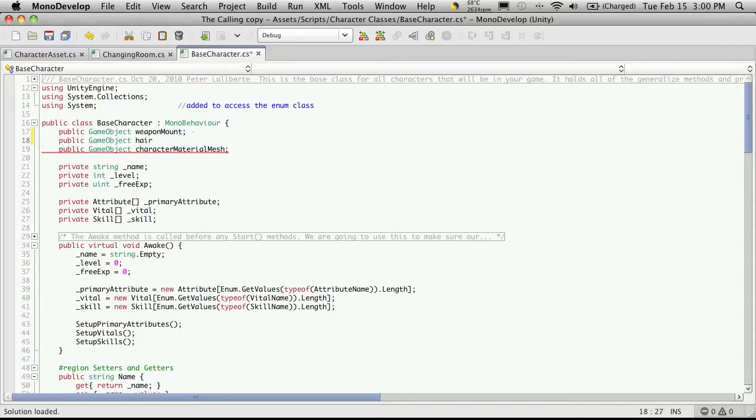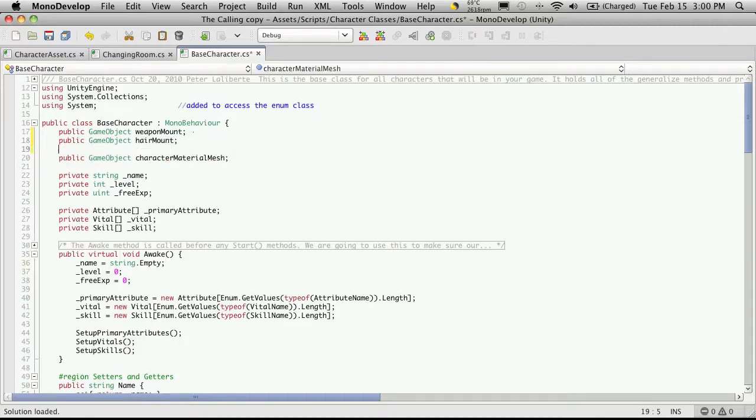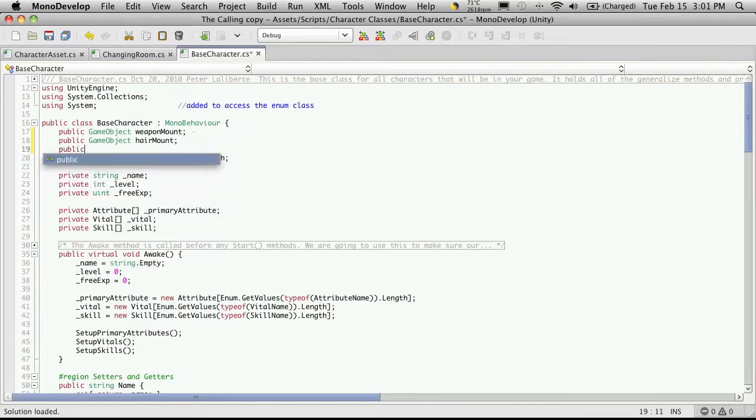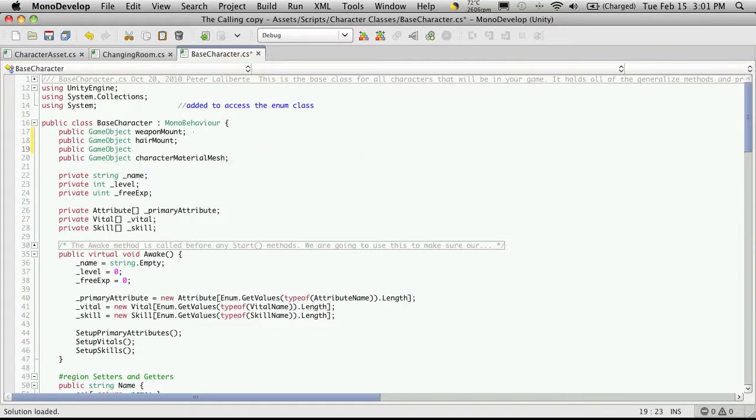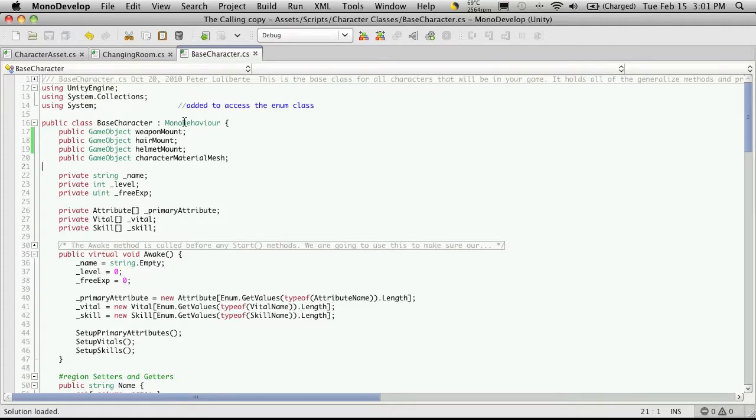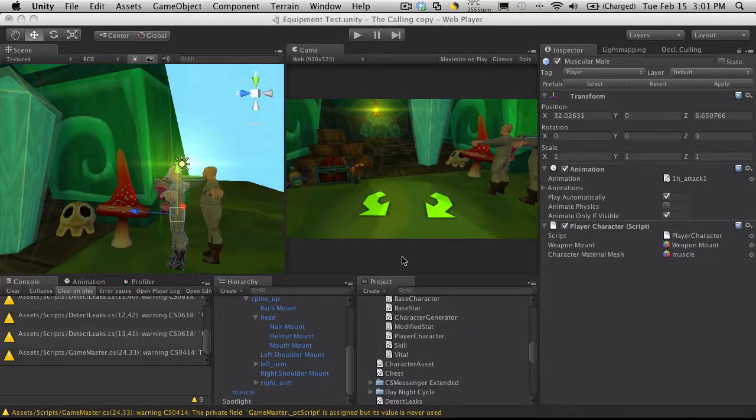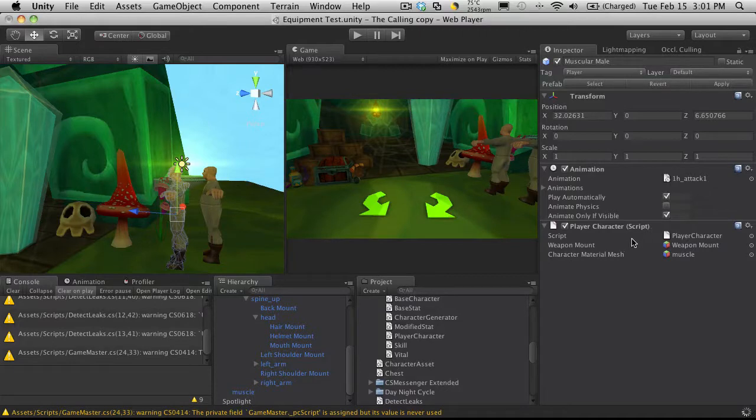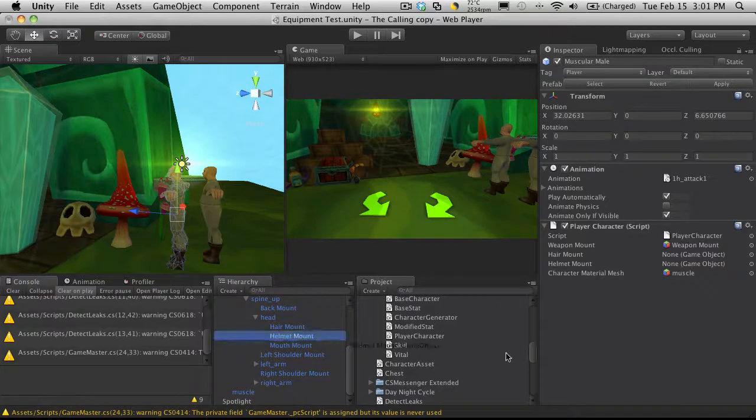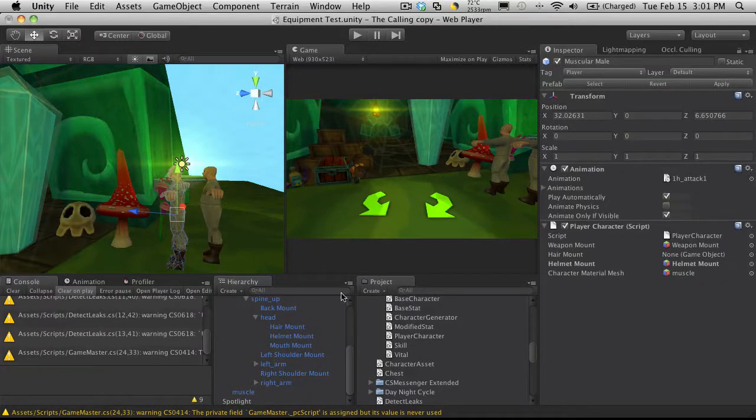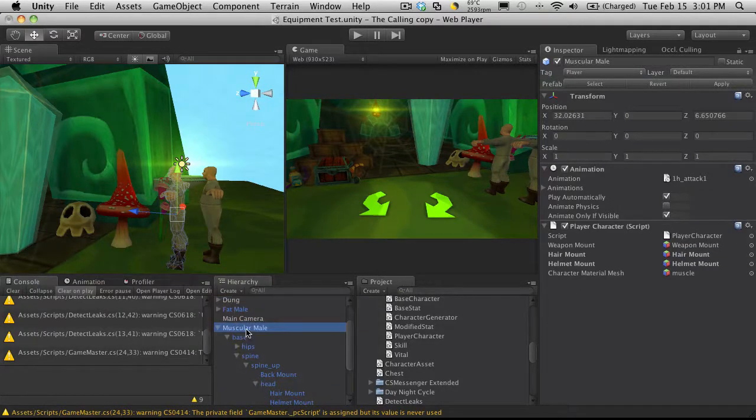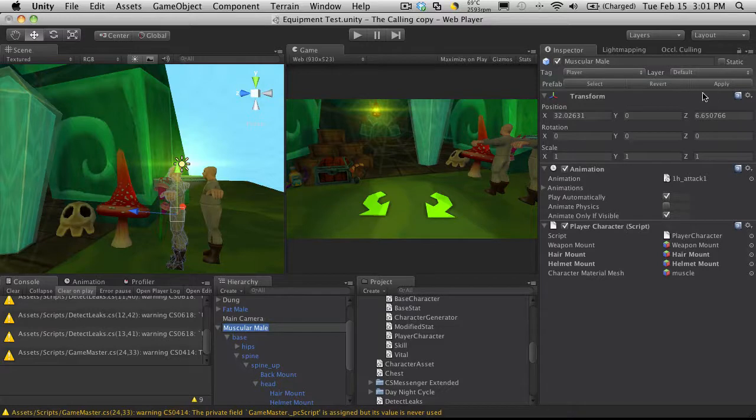And I'm just going to call it hair mount. And while I'm here I'm actually going to make another one for my helmets. Now adding a helmet you should easily be able to do that. It's the exact same as adding a weapon, but I'll save that off. And when I come back into Unity after it's done recompiling I should get a couple more mount points right here. So I'll set up my helmet mount, I'll set up my hair mount. And I'm going to take my base character here and I'm going to apply it back to my prefab. So when I come to my prefab and click we should see that they're set and the fat one is not.